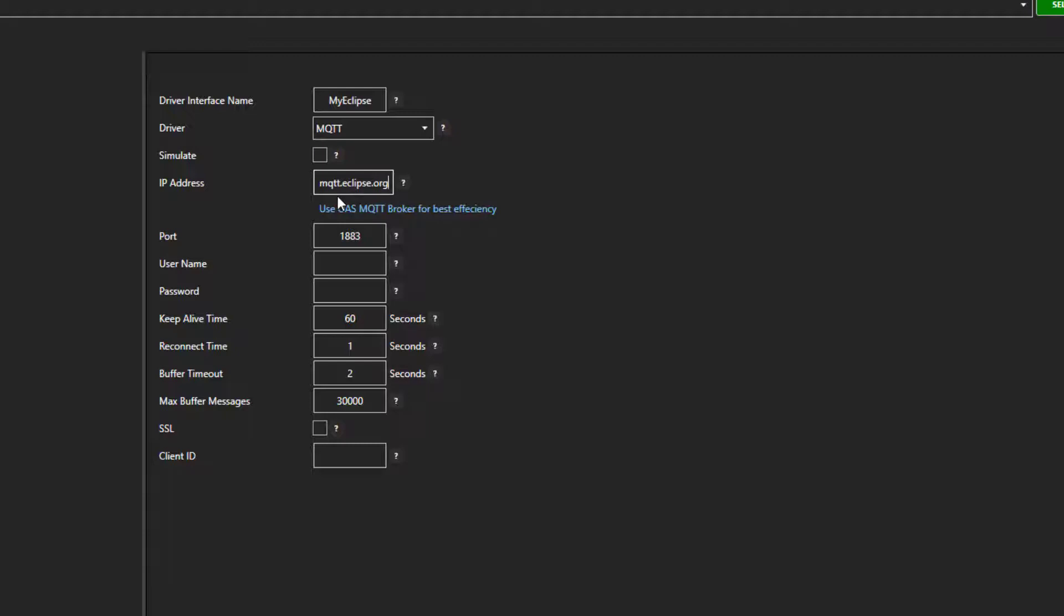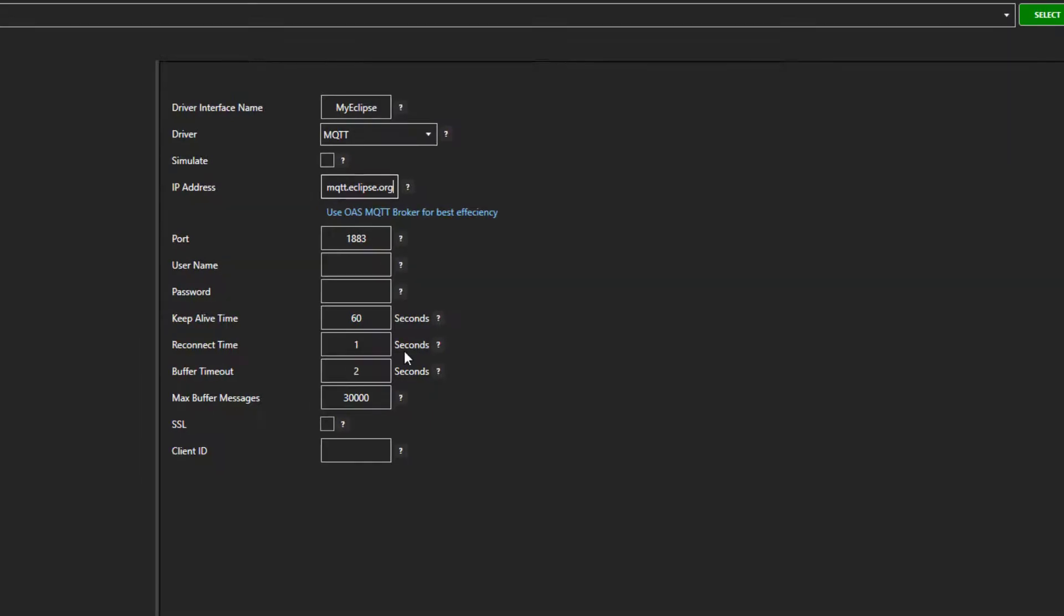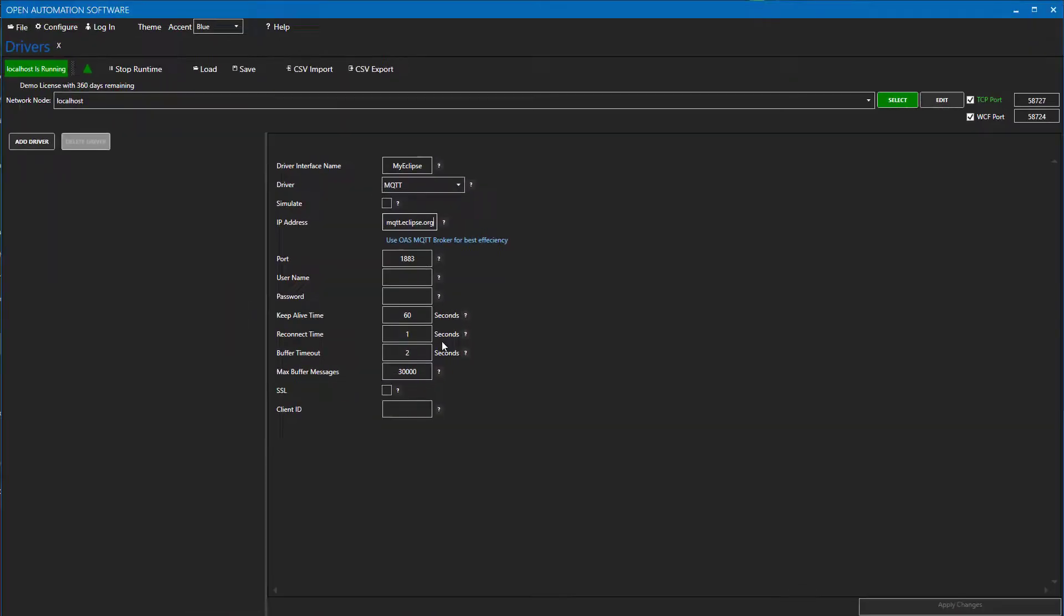Enter a username and password if one is required. Click the add driver button. You should see it appear in the list on the left.